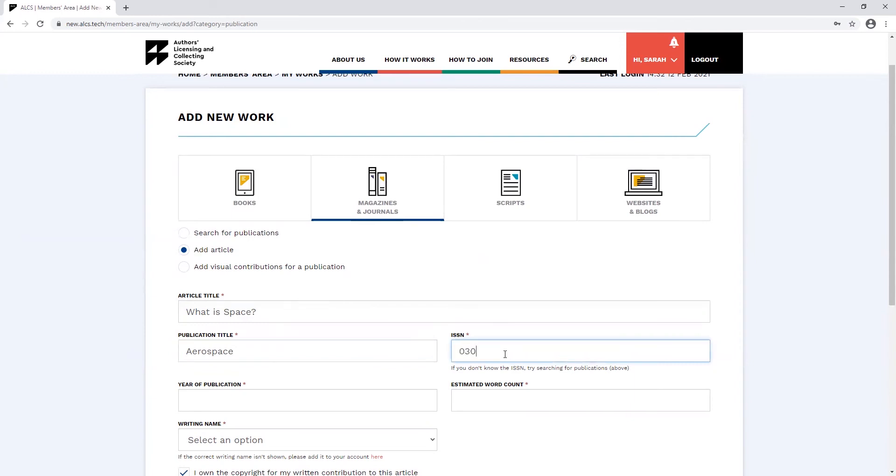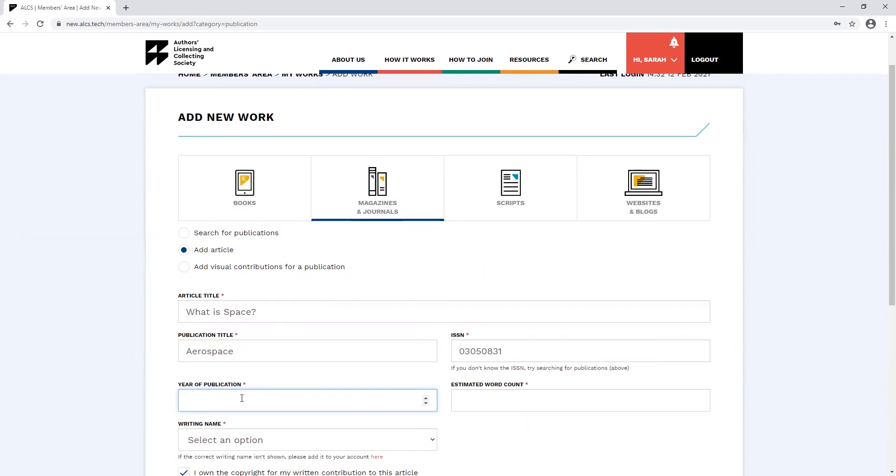ISBN and ISSN numbers are now automatically validated by the system. So, if an error message comes up, then you need to double check that you've typed it correctly. If an error message appears when you type in your ISSN number, this might also mean that it isn't a valid UK ISSN. As part of our article scheme, you can only claim for contributions to UK-based publications that have been published in the last three years. So, make sure to double check that this is the case for your submission.